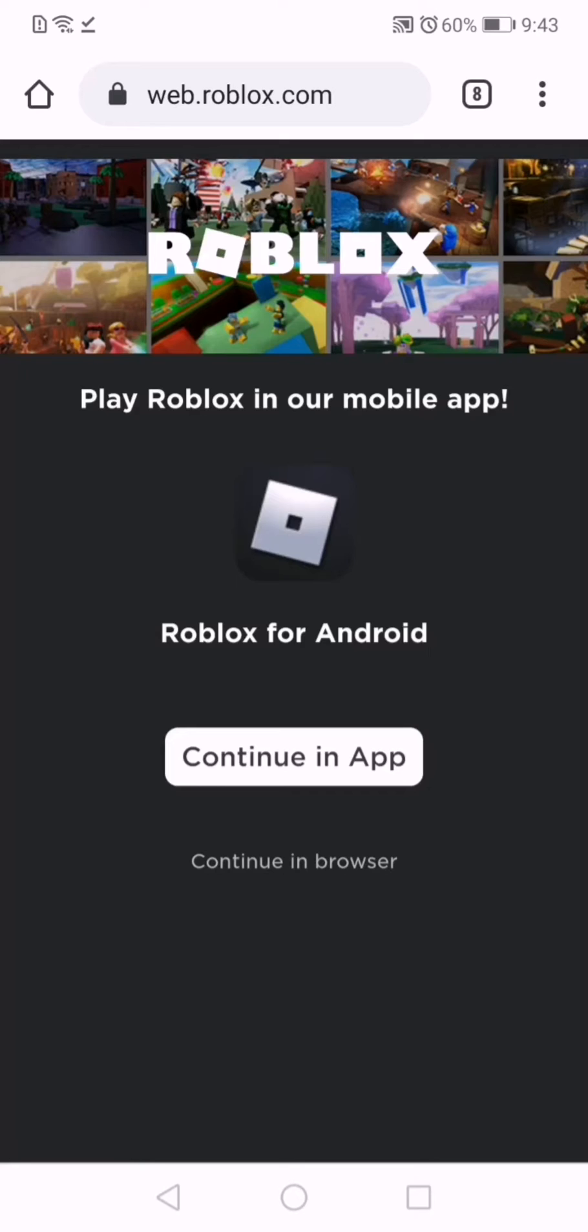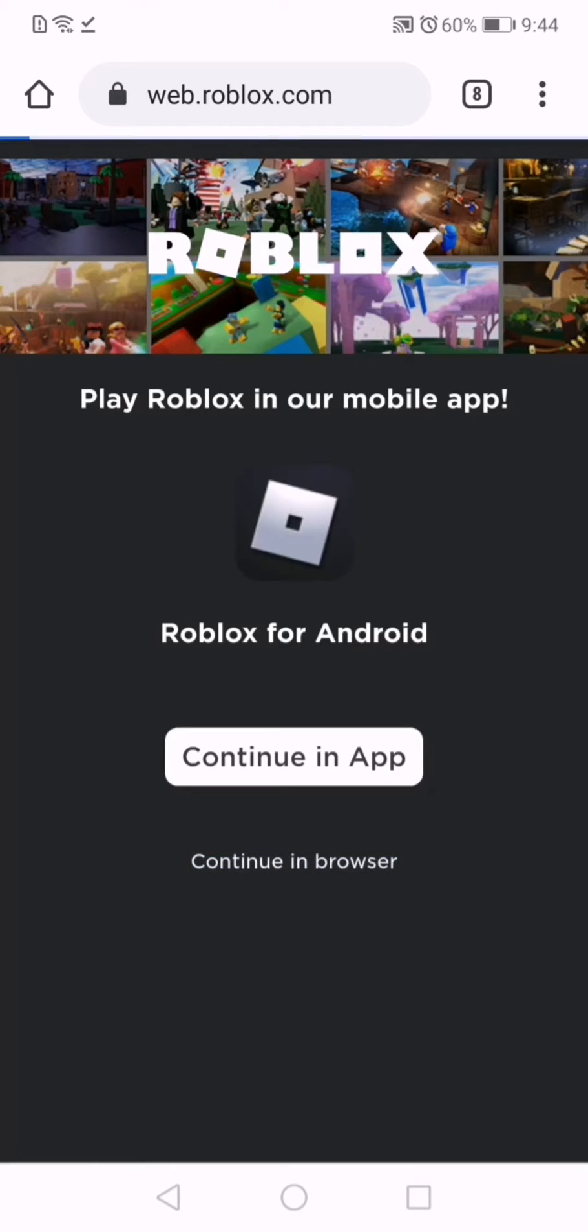You're going to see 'play Roblox in our mobile app,' but you don't need to play it on your app because you can't get the image in the app. So you're going to have to press continue in browser.